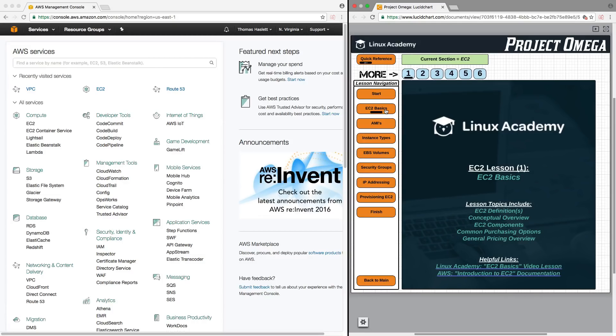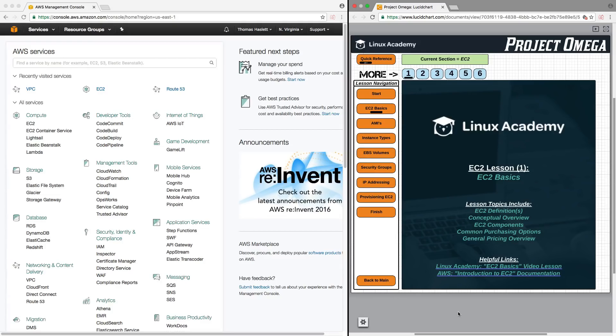So let's get started with our first lesson, EC2 basics. And in this lesson, we're going to cover specifically EC2 definitions, a conceptual overview of EC2, EC2 components, common purchasing options, and also a general pricing overview.